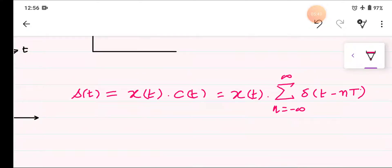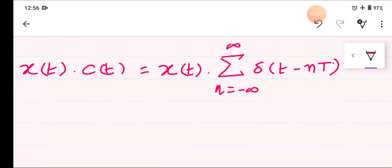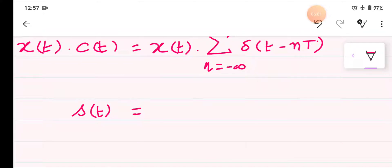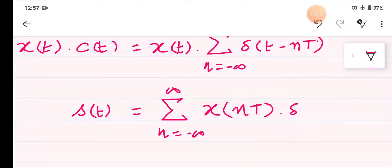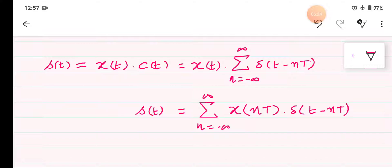So if you multiply these two signals, then in result we are having ST as the summation from n equals minus infinity to positive infinity of X(nT) multiplied by delta T minus nT. So a property of the Dirac delta function is used here.